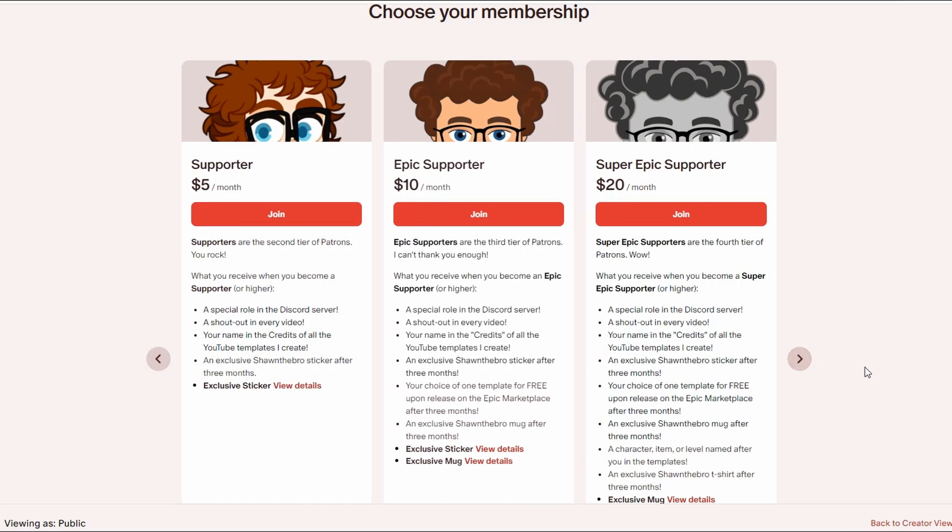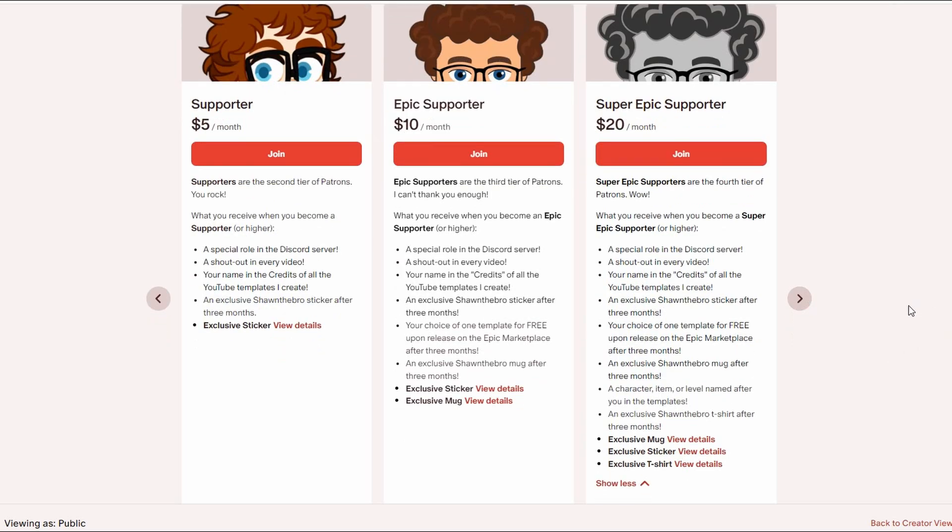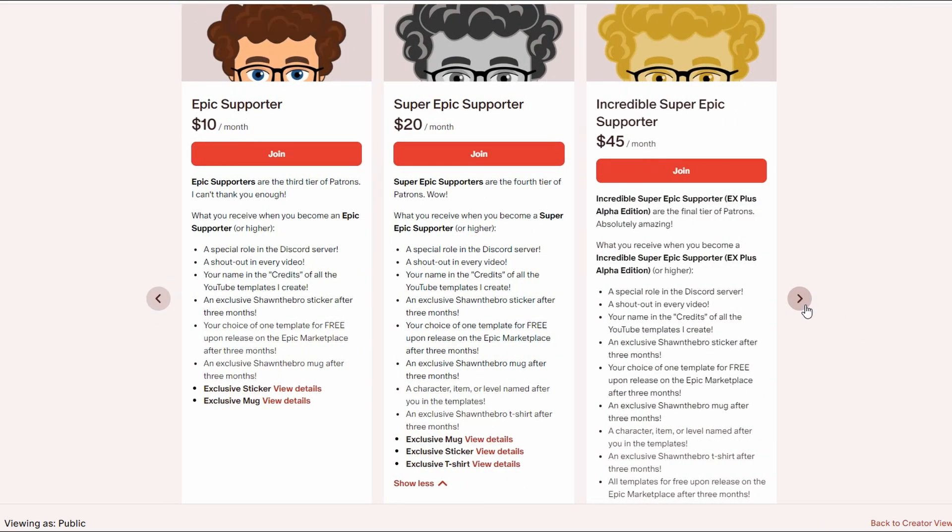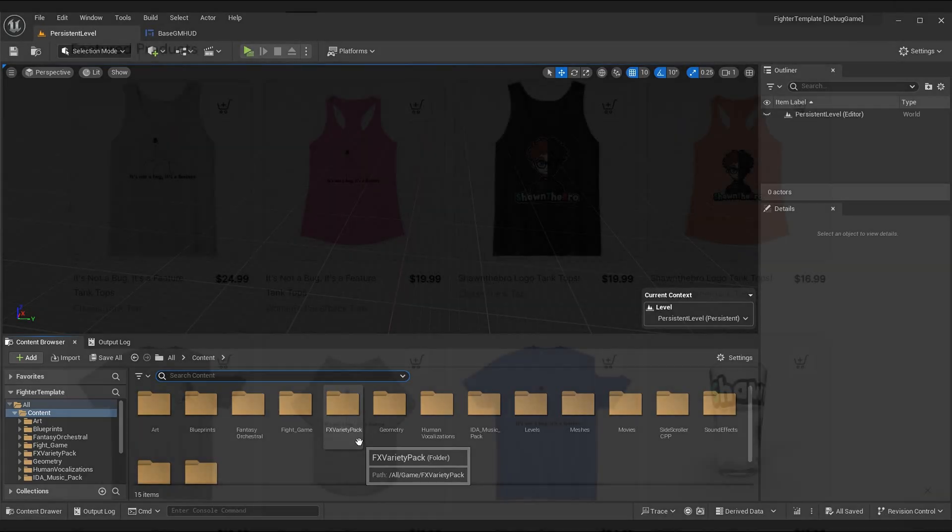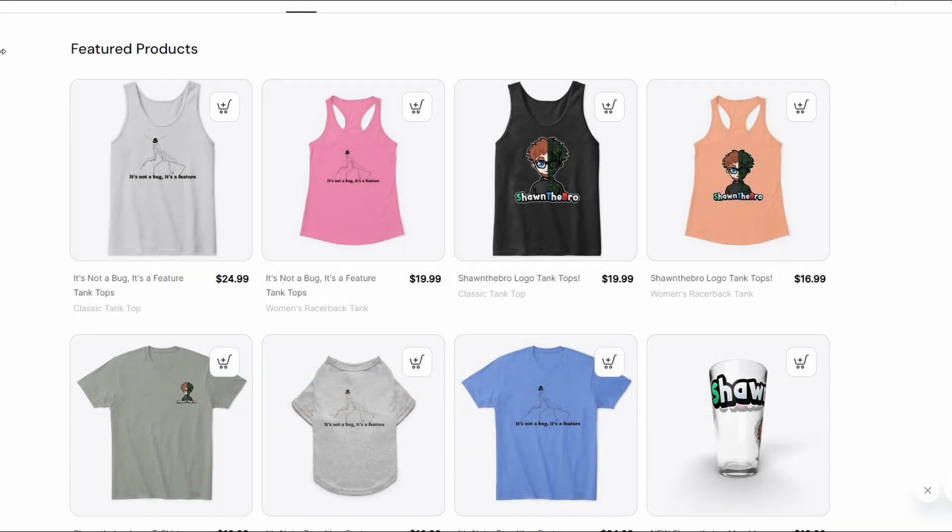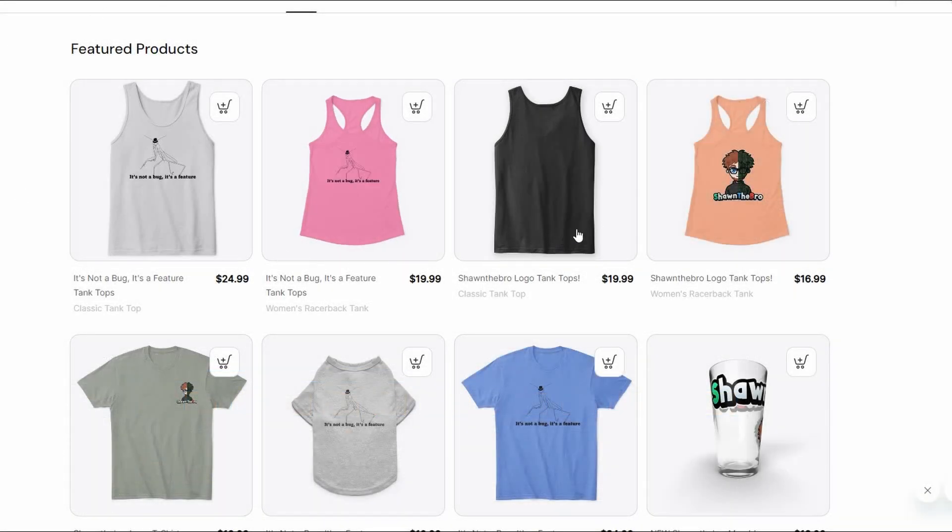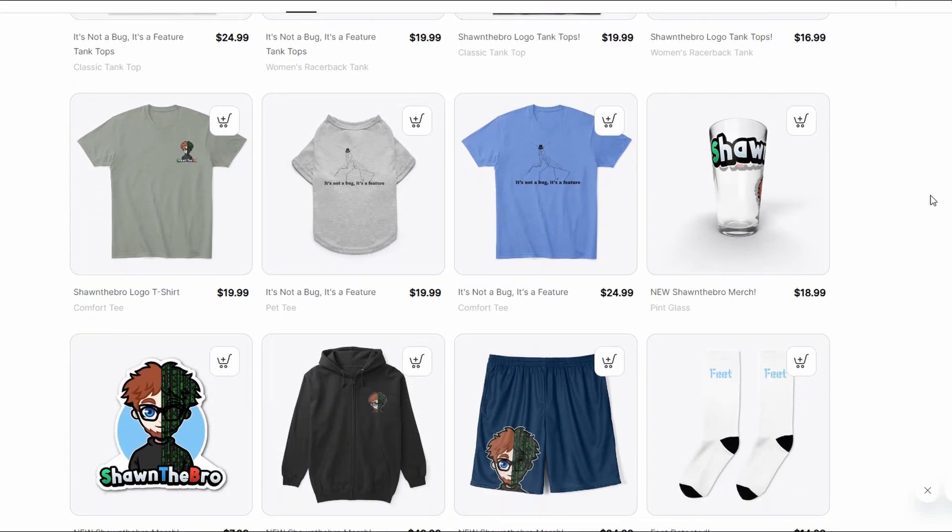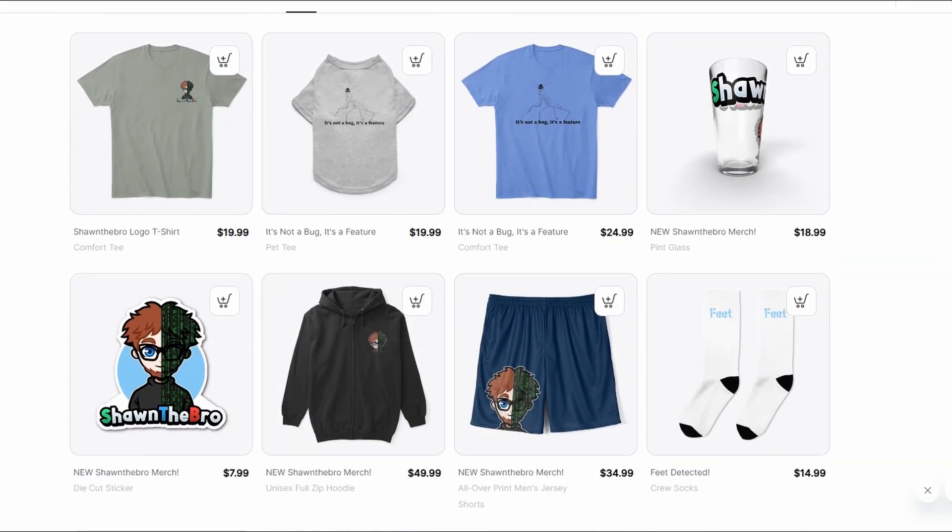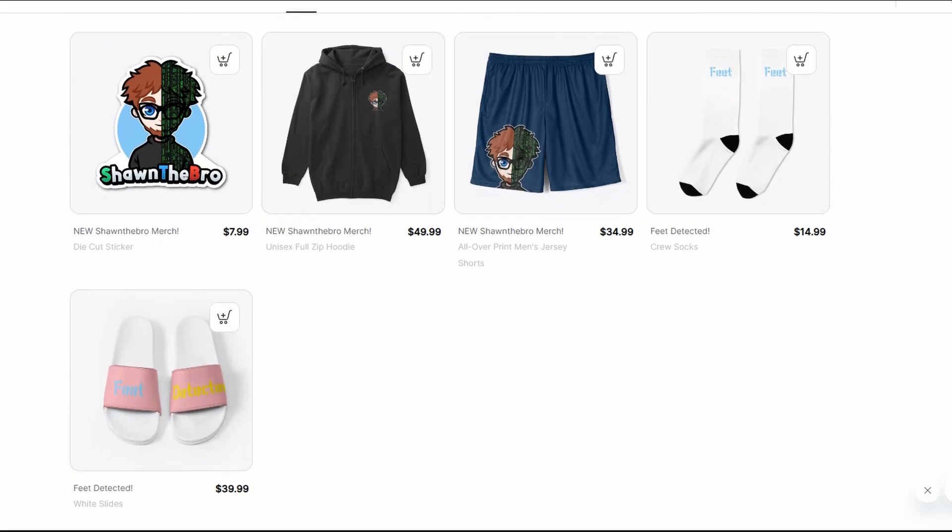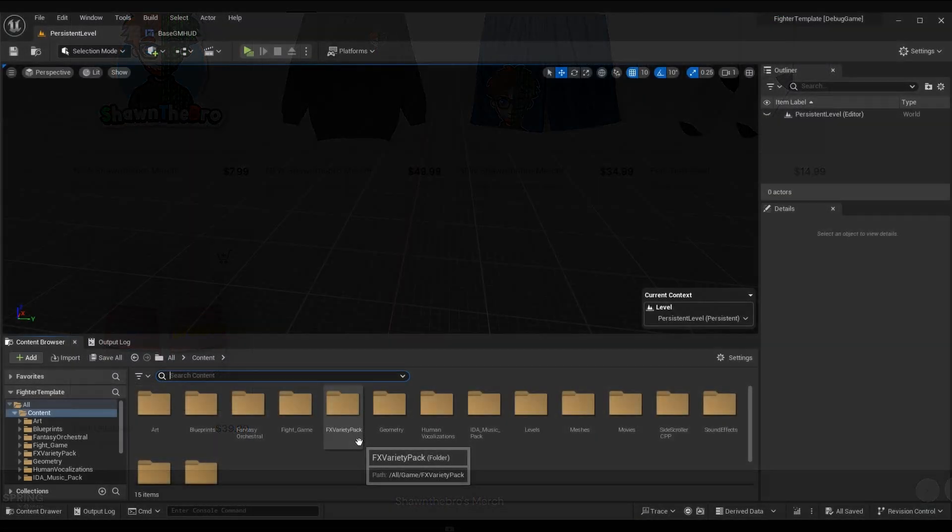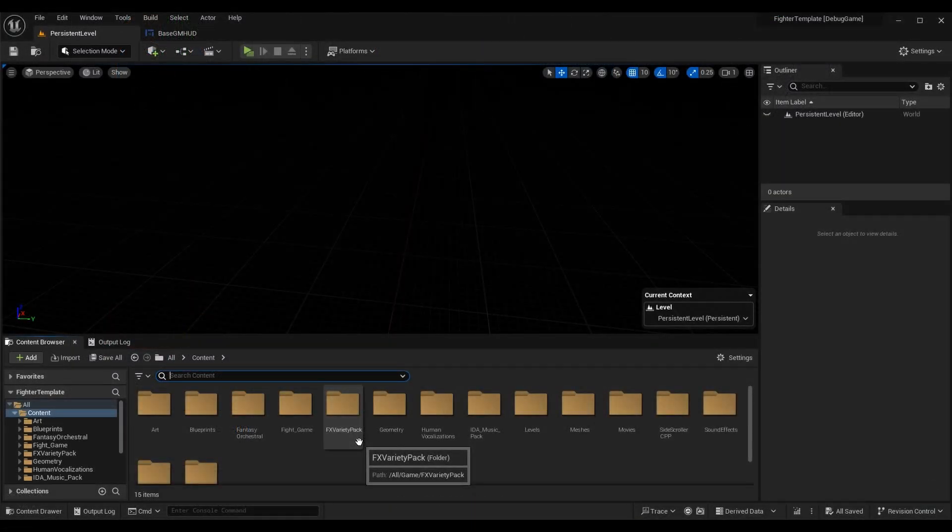You can support me on Patreon, YouTube Memberships, or Discord Subscriptions. You'll get extra benefits for doing that too. If you need any assistance using Unreal Insights or want more depth than what I gave you here, then feel free to join the Discord community. There's a link in the description. I would be happy to help you out. Otherwise guys, that's all I got for you today. Thank you so much for watching. I'm Sean the Bro, and I'll see you in the next one. Goodbye guys.